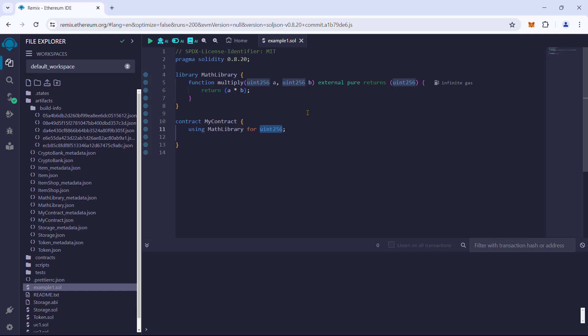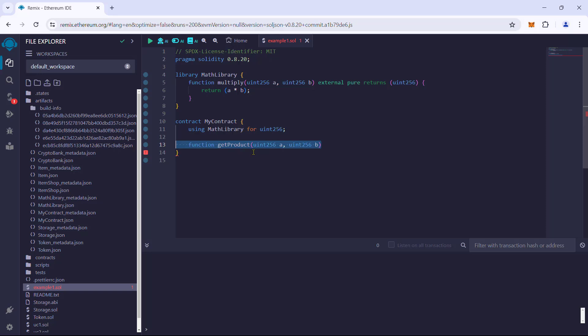any variable declared using the uint256 will have the multiply function as its member function. Let us create a function to see this in action. The getProduct function has two input parameters of the type uint256. It is a public pure function that returns a number.